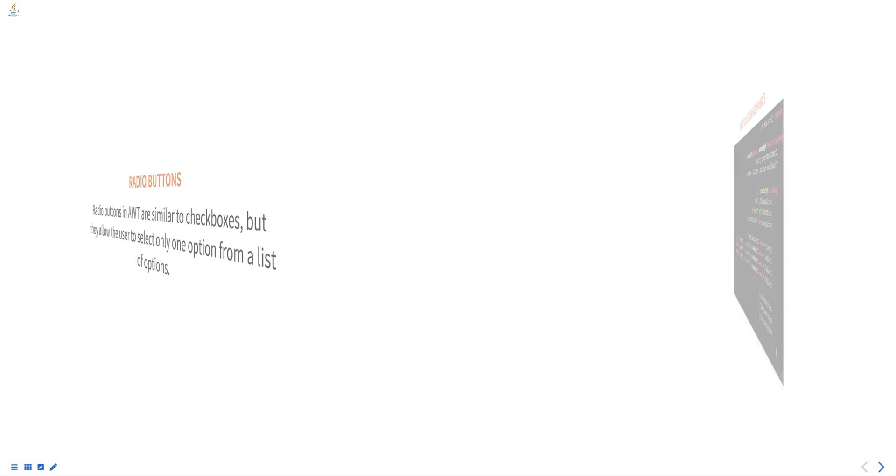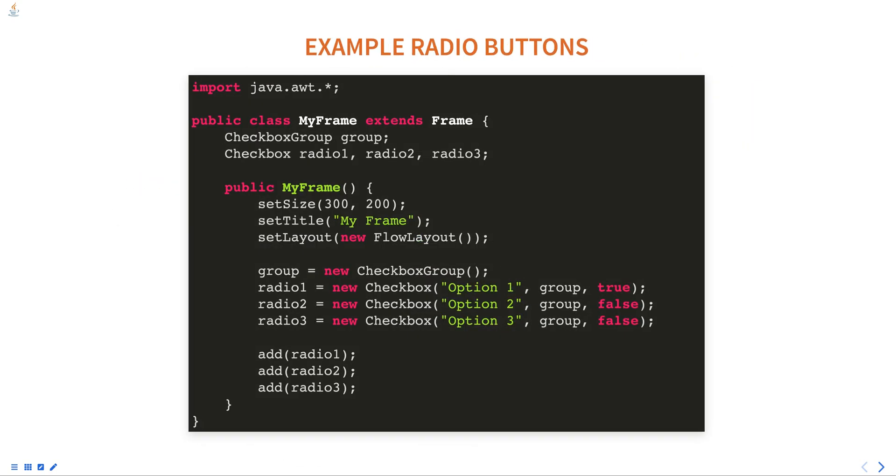Here is an example of creating a group of radio buttons and adding them to a container. In this example, the MyFrame class extends the frame class and overwrites the constructor. Inside the constructor, the setSize, setTitle and setLayout methods are called to set the size, title and layout of the frame.